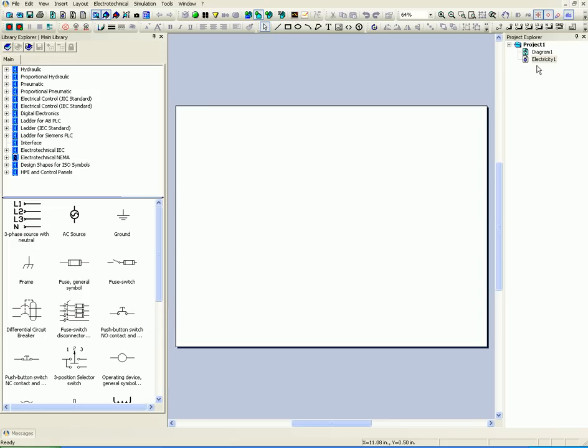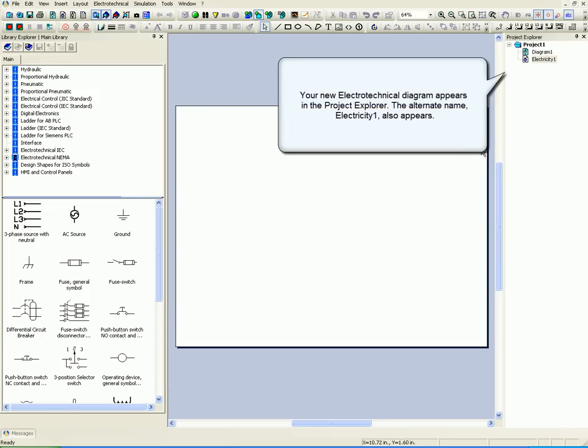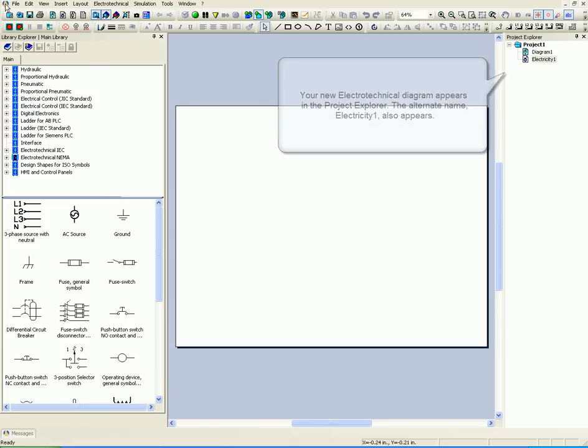Your new Electrotechnical Diagram appears in the Project Explorer. The alternate name, Electricity 1, also appears.